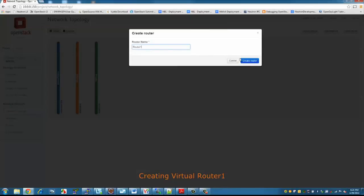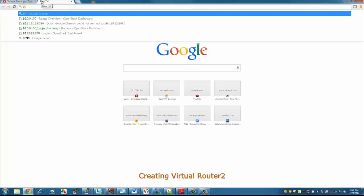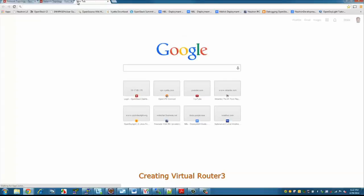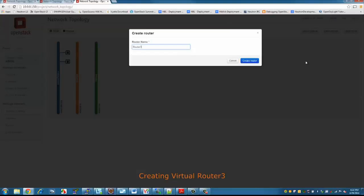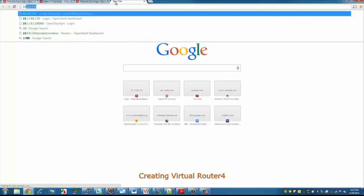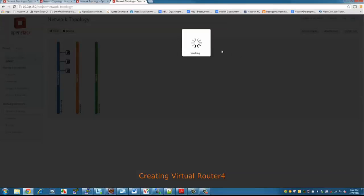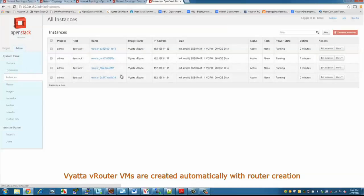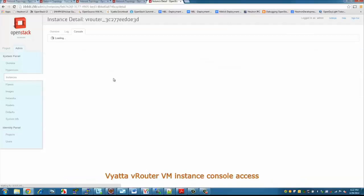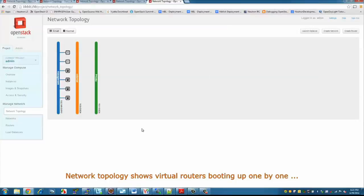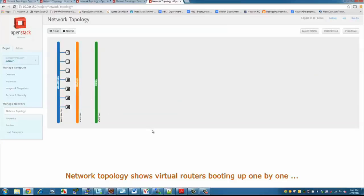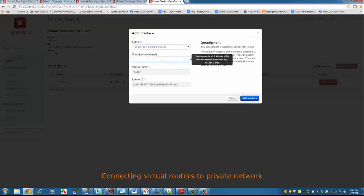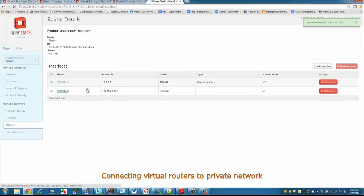So here we're going to provision the first virtual router. We're going into the OpenStack console. We have three VLANs configured in here as well. We're going to provision each of the virtual routers. Here we have the four virtual routers now configured — they're Viata vRouters. Now each one is booting as it's deployed. We can go in and look at the details, provision the interfaces on those routers, and connect them to the virtual network and the VLANs that are deployed.